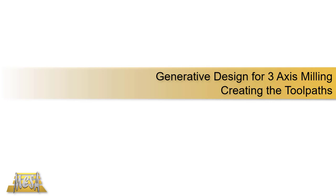Hello, I'm Steve Olson, the Manager of Training Services for Mesa. This is another video in my series where I'm talking about generative design for 3-axis milling. In this video, we're actually ready to create the CNC toolpaths for the generative design outcome that was created from our study.